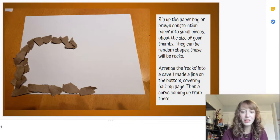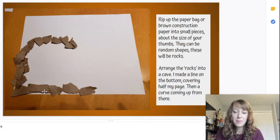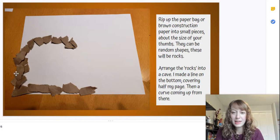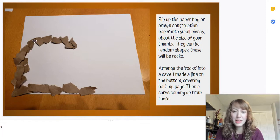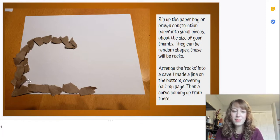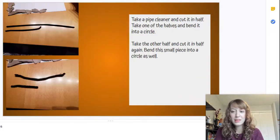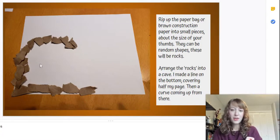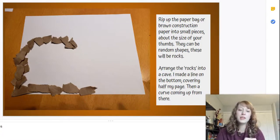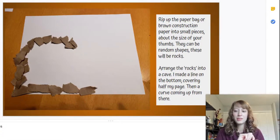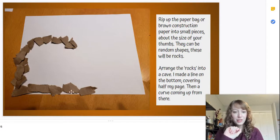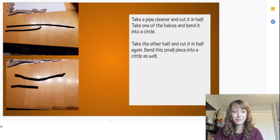Arrange the rocks into a cave. I made a bottom layer and then I came up like a curve to be the top of my cave. Next, now you can glue these on right now. You can use school glue or a glue stick and just glue these on and they'll stick just like that.